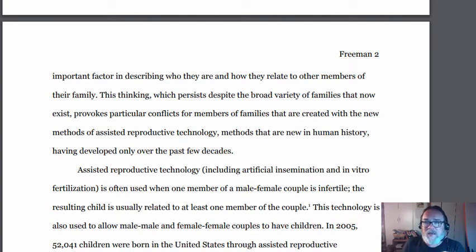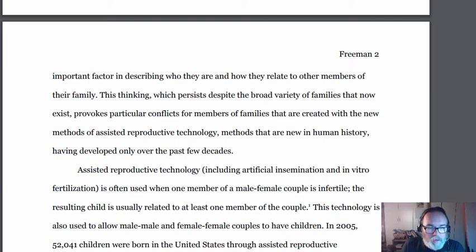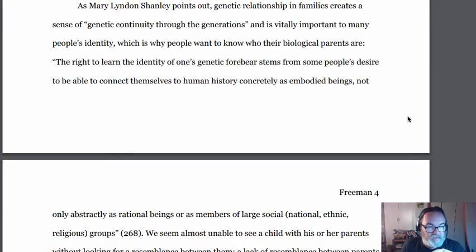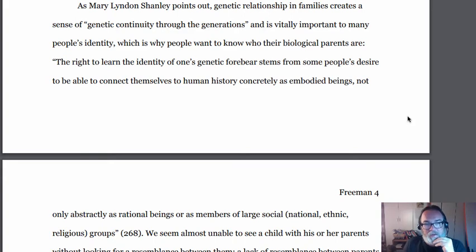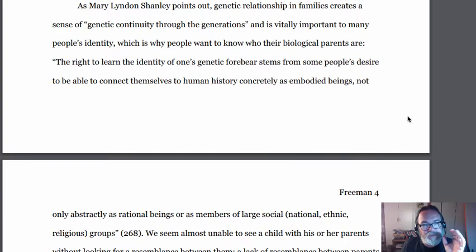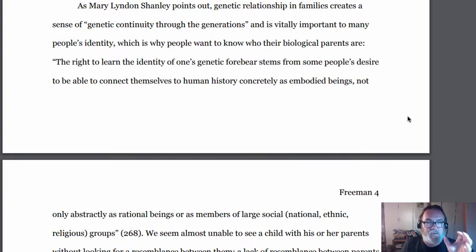Once you've done that, come back to this video. We're going to talk about what quotes should look like and how they should be integrated into MLA papers. Hopefully your paragraphs are now looking correctly formatted. Let's look at how we integrate quotes and paraphrases from our sources into our document in proper MLA format.